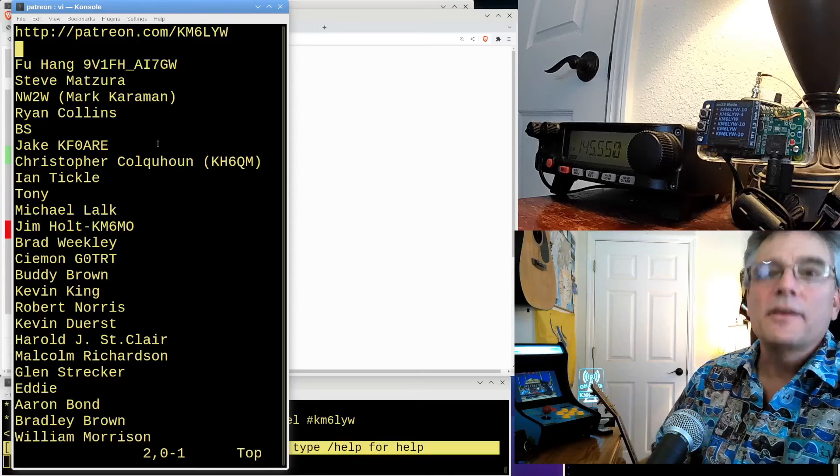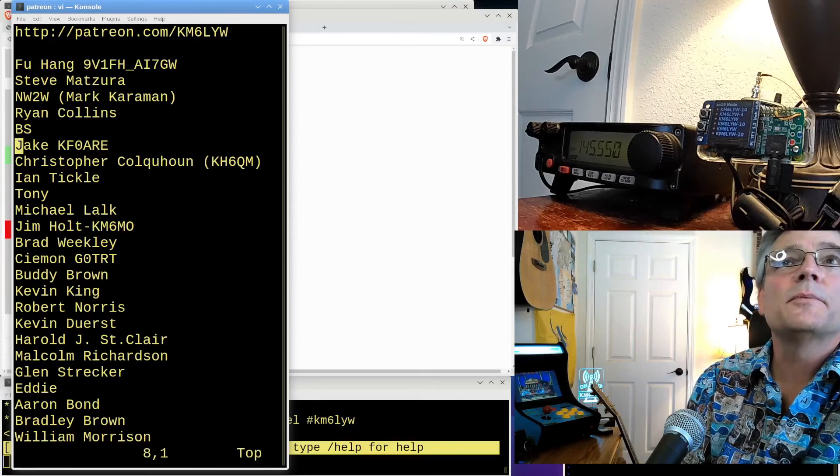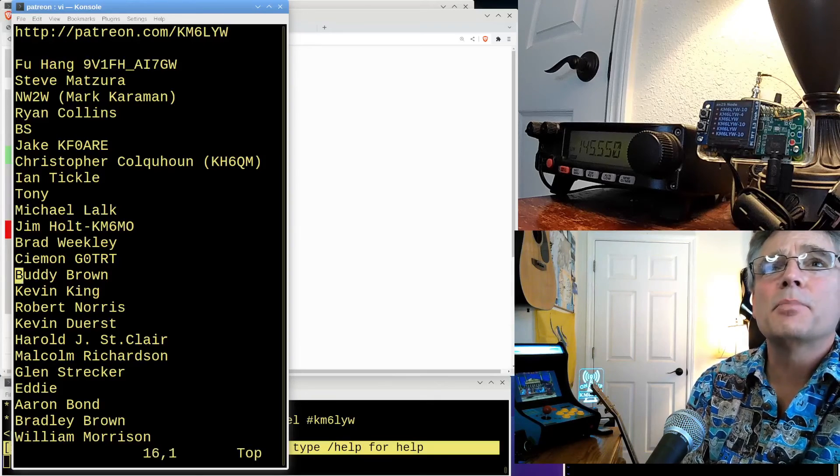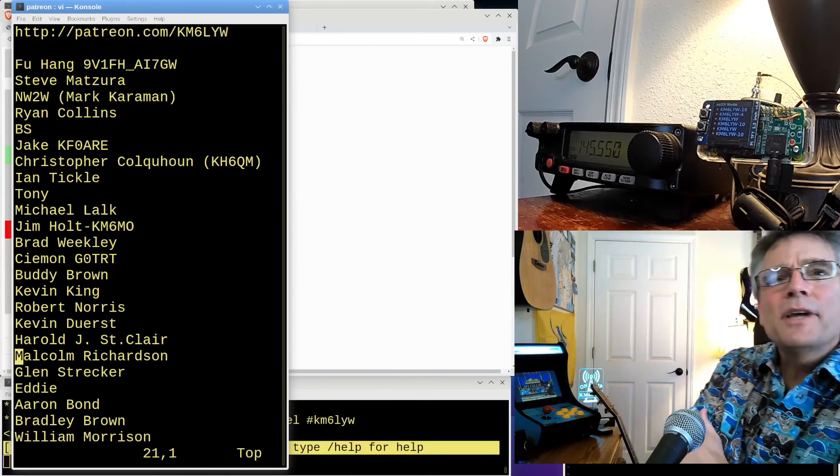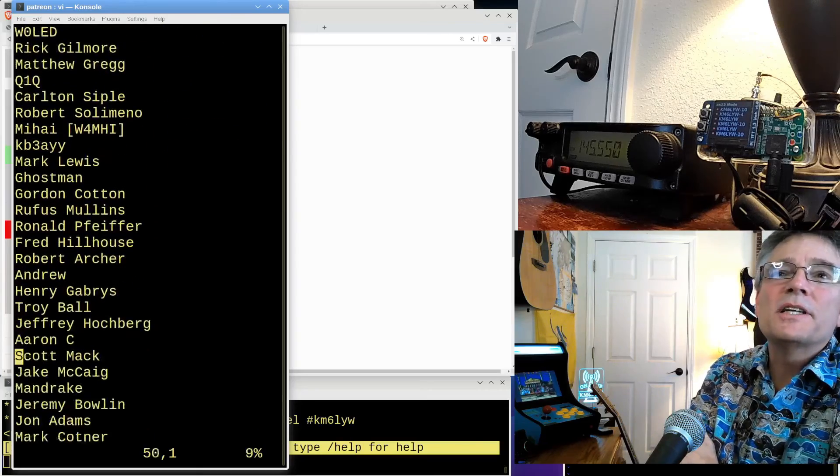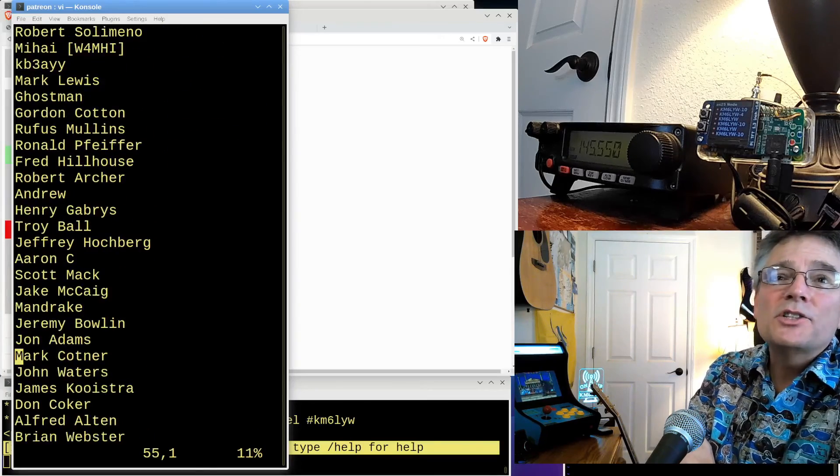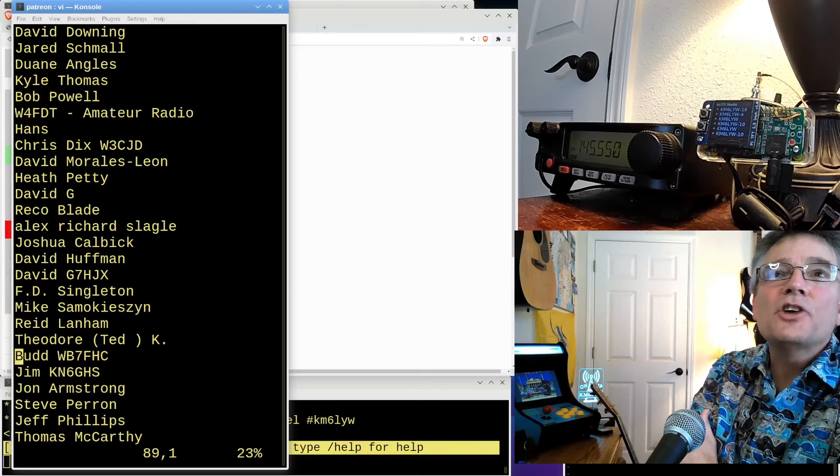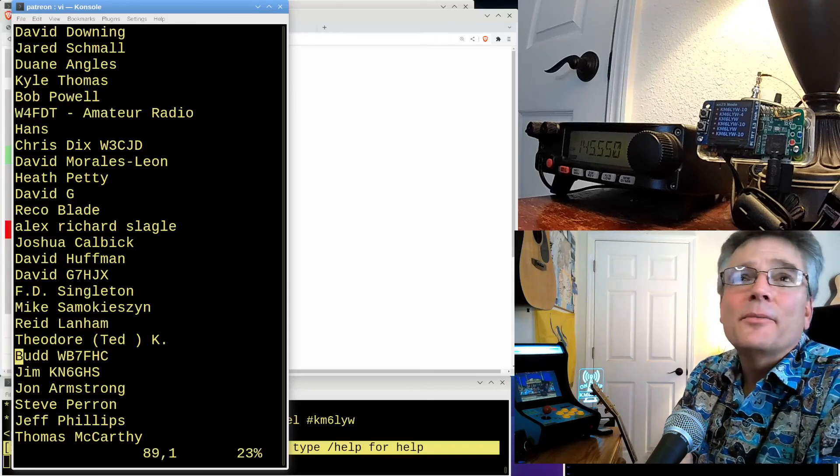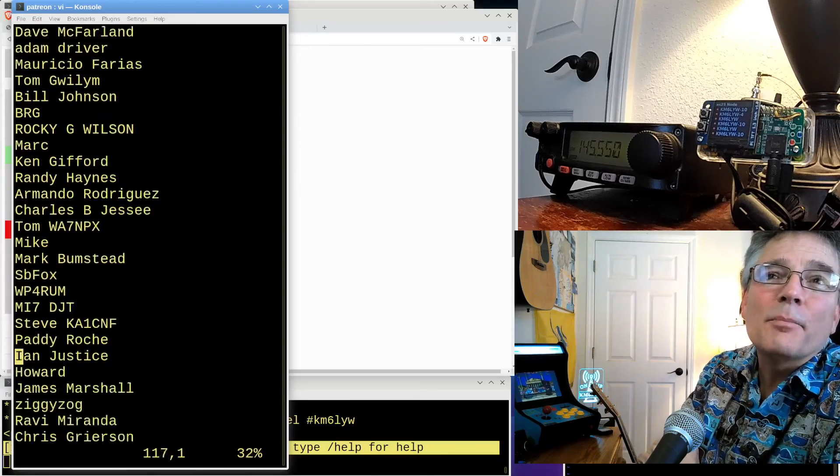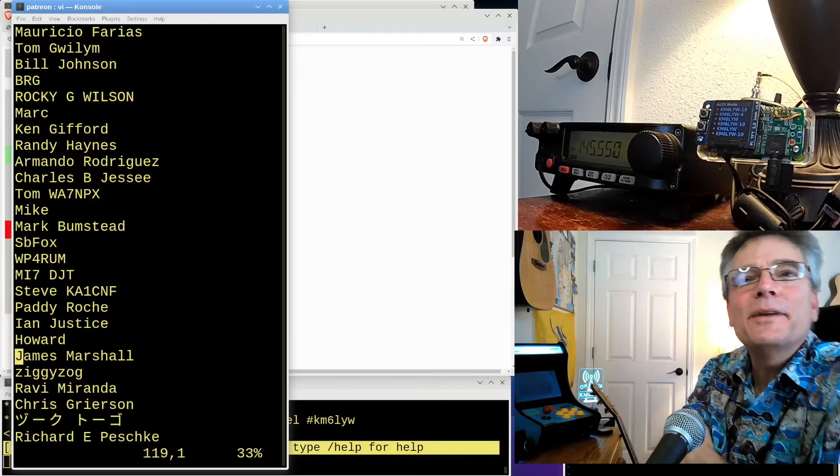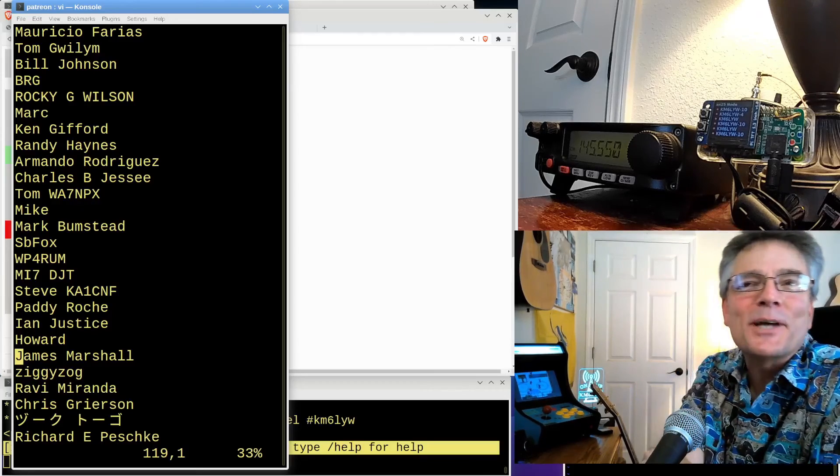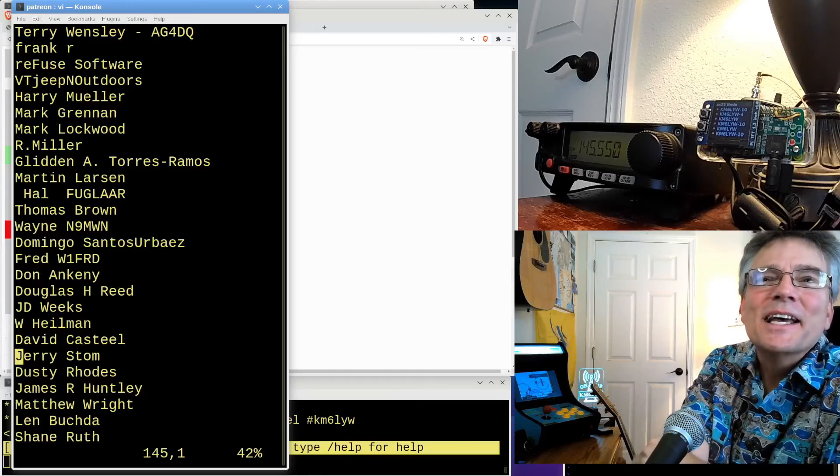I got to thank you, the patrons up top here. Foo, Steve, NW2W, Ryan, BS, Jake, Christopher, Ian, Tony, Michael, Jim, Brad, Simon. Thank you, buddy. Kevin, Robert, Kevin. That's two Kevins. Harold, Malcolm. Thank you very much, guys. I really appreciate it. We're cruising down to Troy, Jeff, Jeremy, John with no H. Thank you, John. Appreciate it, guys.